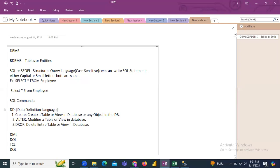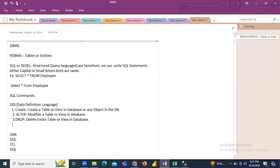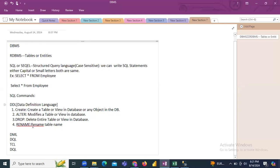To summarize DDL commands: CREATE creates a new table or view in the database; ALTER modifies an existing table — for example, renaming a table using the RENAME function; DROP deletes an entire table, view, or any object from the database. We also have a RENAME command to rename a table name or view.